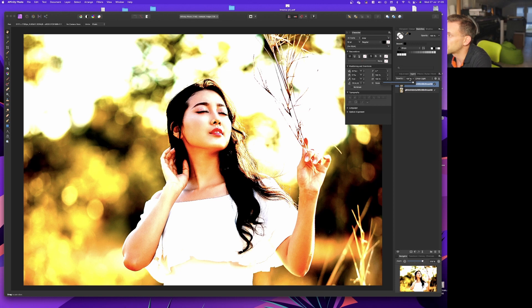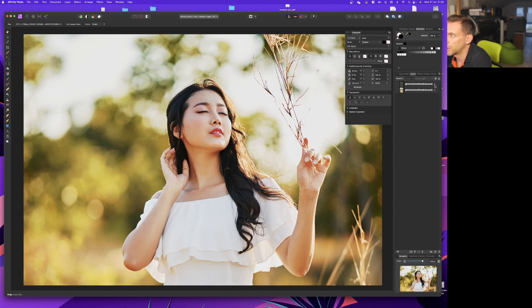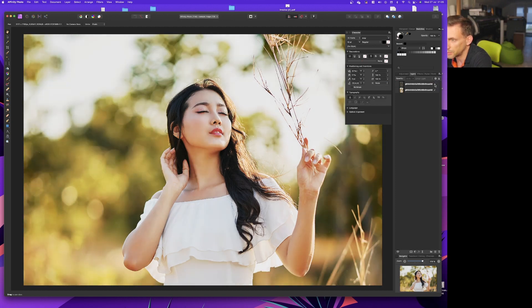If we take the opacity down to about 25%, at the moment we have the bottom layer and the top one which is just adding a bit of harsher contrast.